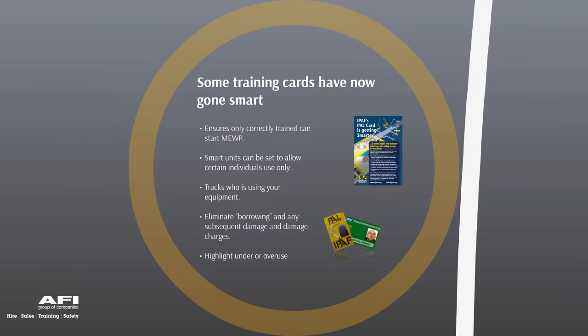IPAF started issuing smart training cards in 2015 — identifiable by the Wi-Fi symbol on the top right of the card. These cards have significant benefits for security and traceability of a person's training and operating history. With the correct reader fitted to a MEWP, only trained and authorized persons can operate it. If an unauthorized person swipes their card, they get a refusal — and the attempt is recorded and logged.